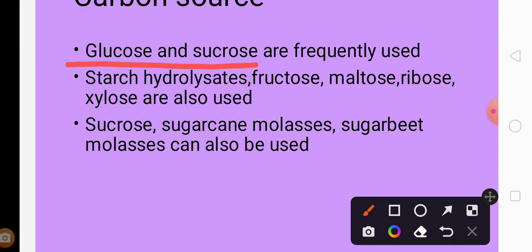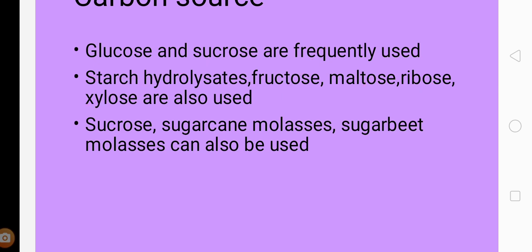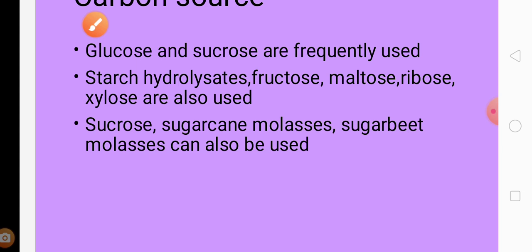However, there are other carbohydrate sources as well, which include starch hydrolysate, fructose, maltose, ribose, and xylose. Sucrose, sugarcane molasses, and sugar beet molasses are also used. Molasses are widely used as carbon sources for production.